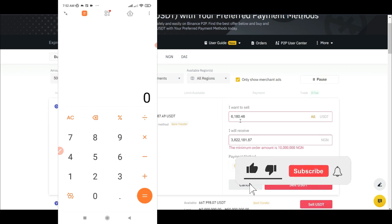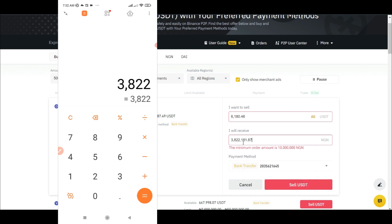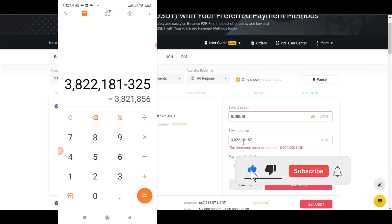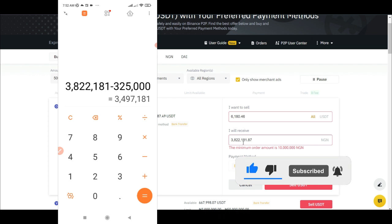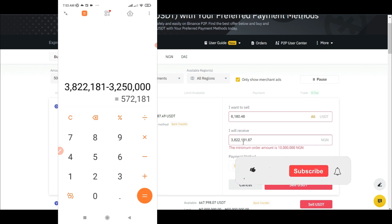We are now selling that same USDT we bought at this amount. So if I come in here and say this is 3,822,000 — and if I now remove this from 3,250,000 — that means in this transaction alone, you are making about 572,000. You are making about 572,000 Naira. That is what you are making as profit.